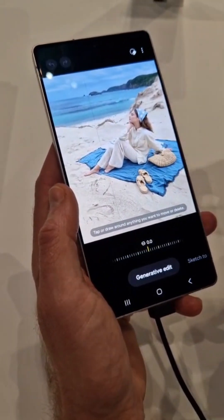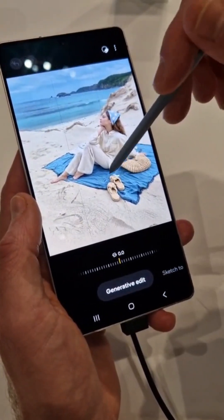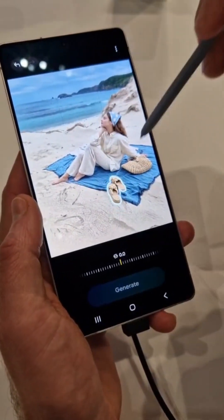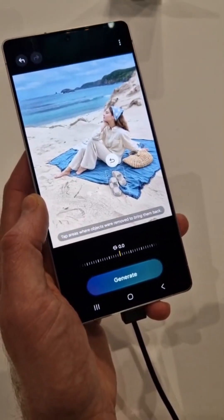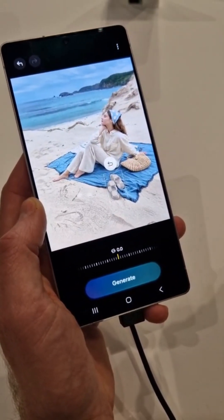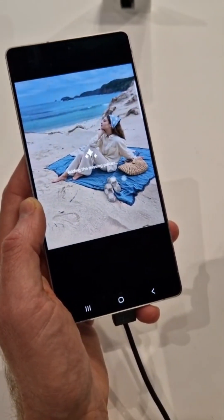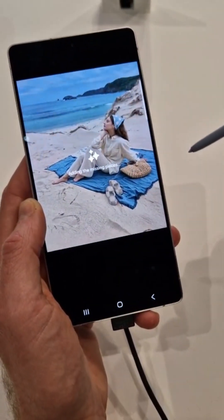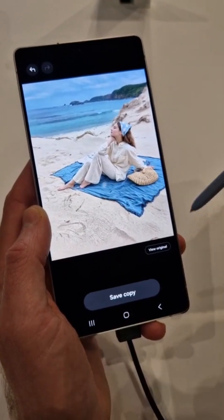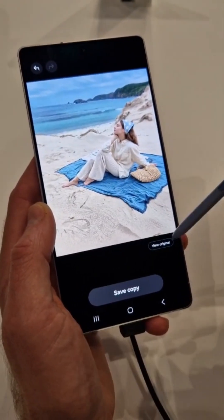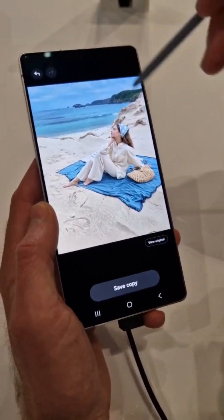Generative edit is where you can remove things. For example, imagine I wanted to take away these shoes — it becomes a different kind of sandals. So that was your original. You can edit, take things out. Imagine you've got something in the background — just take it out.